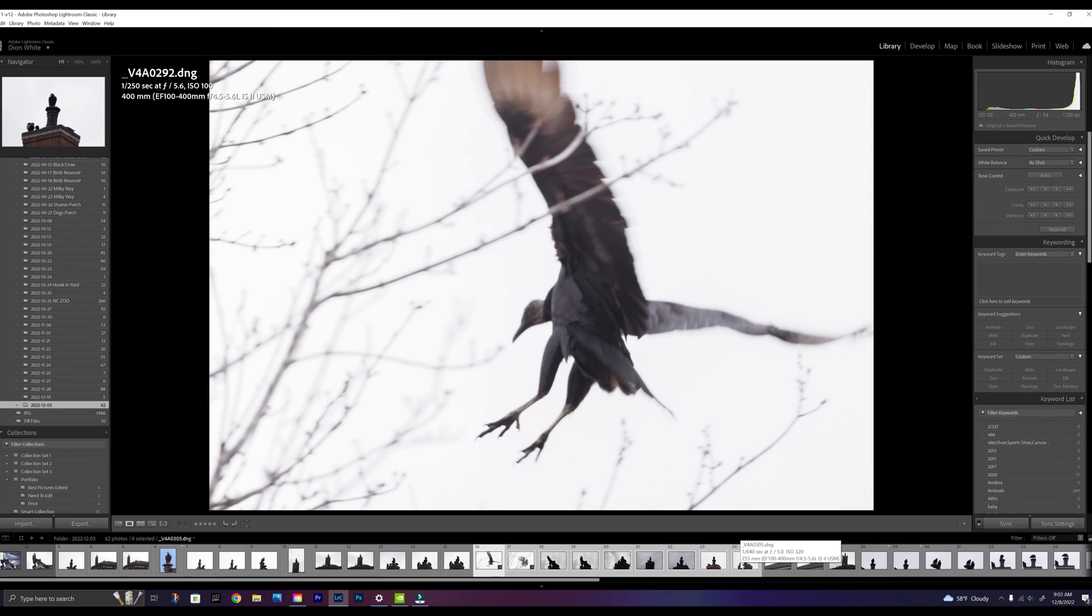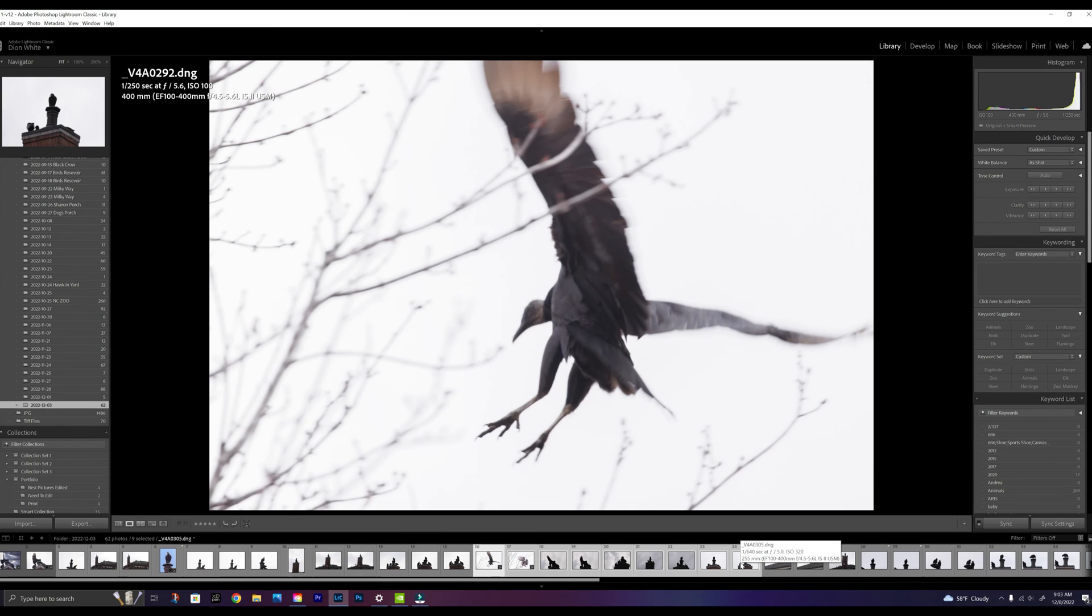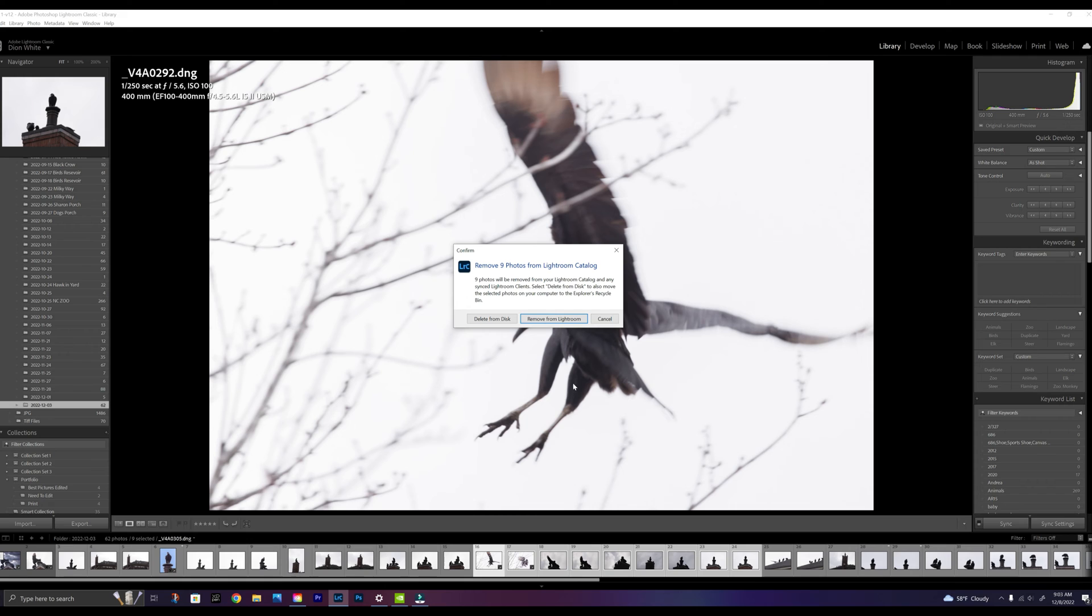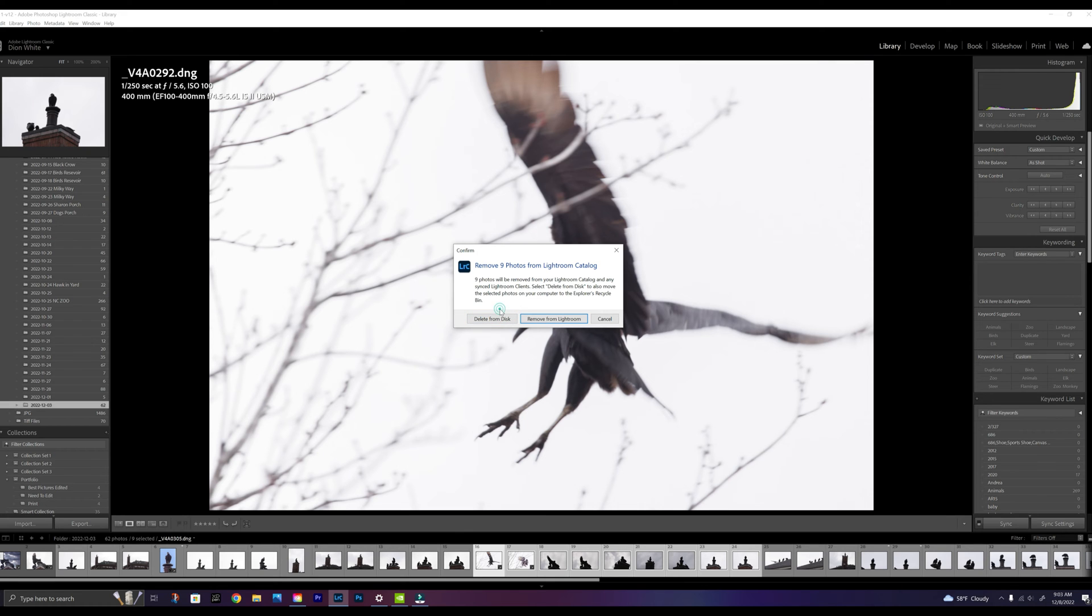The birds waving hi! Let's just take these 10 images and we'll accidentally delete them. When you remove, you can remove from Lightroom or delete from disk. Delete is permanently deleting.